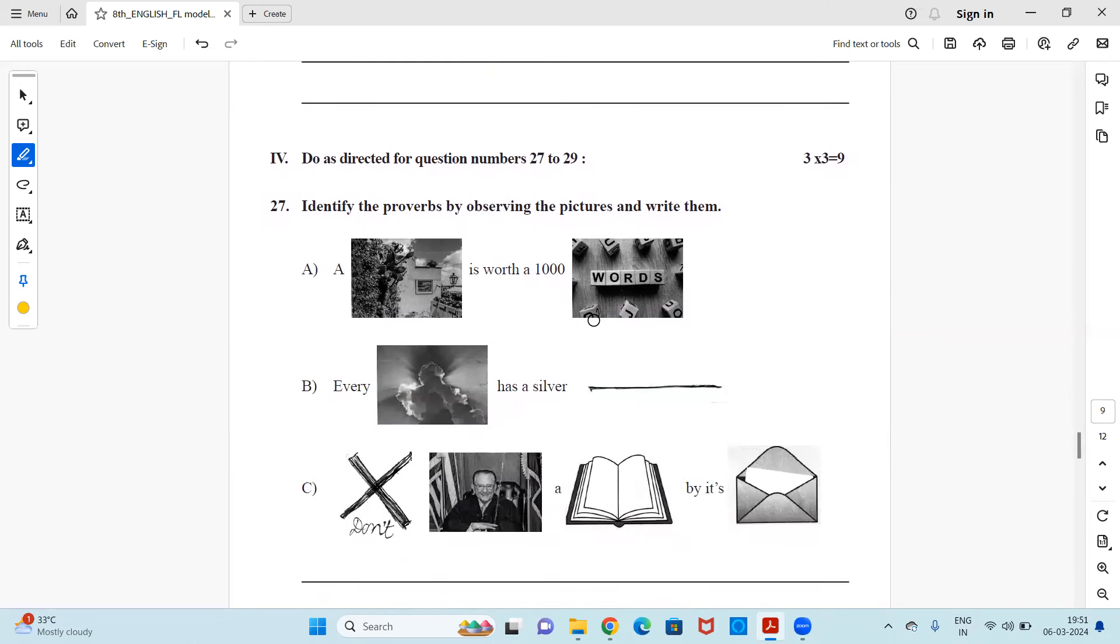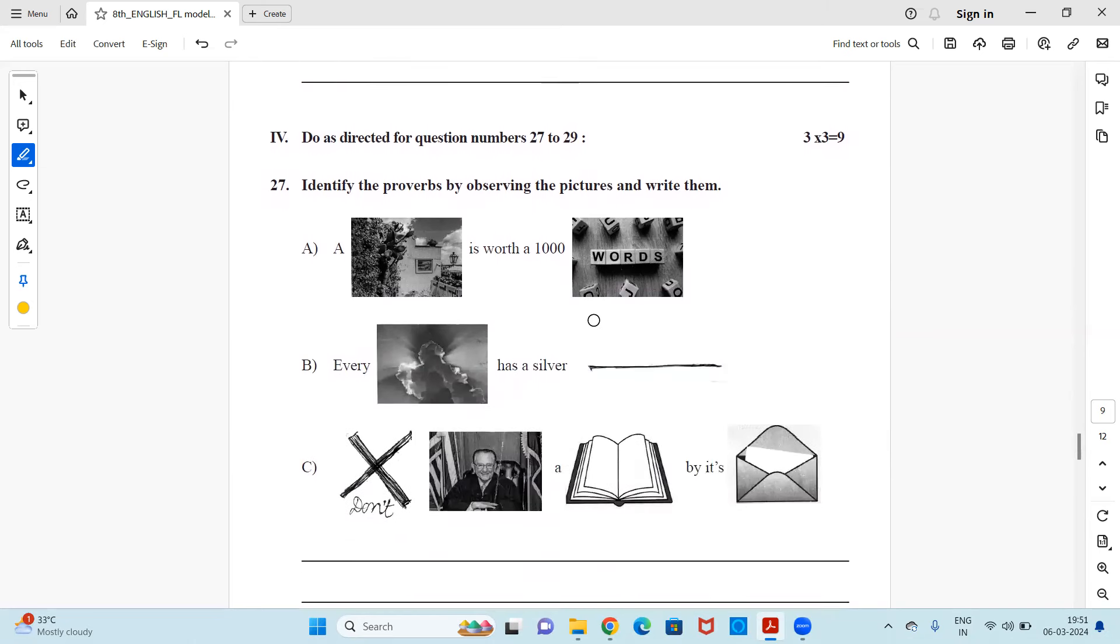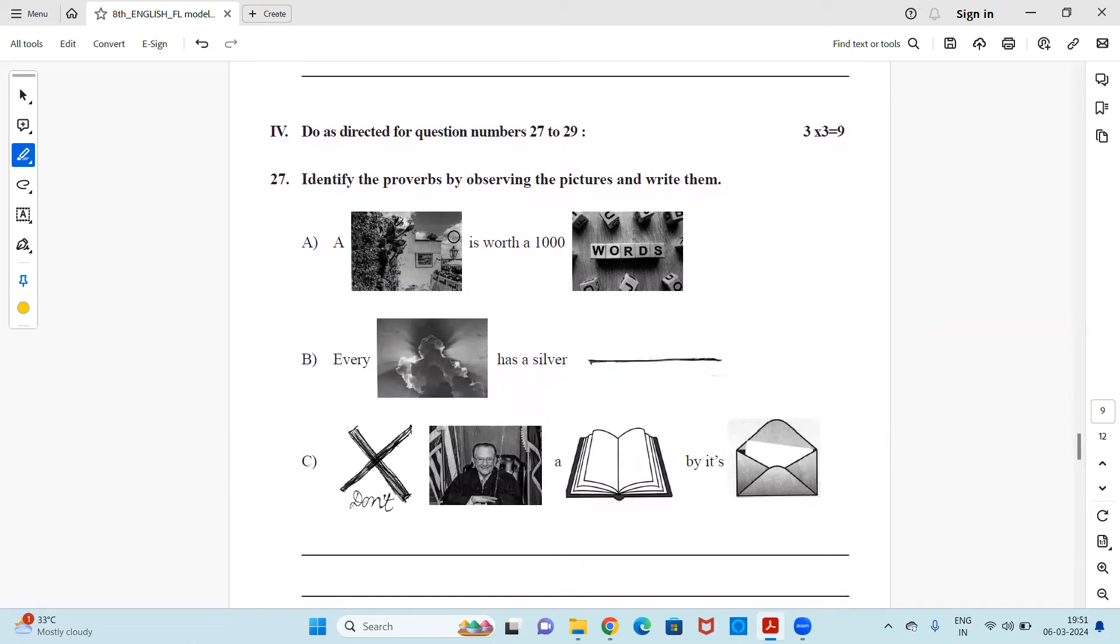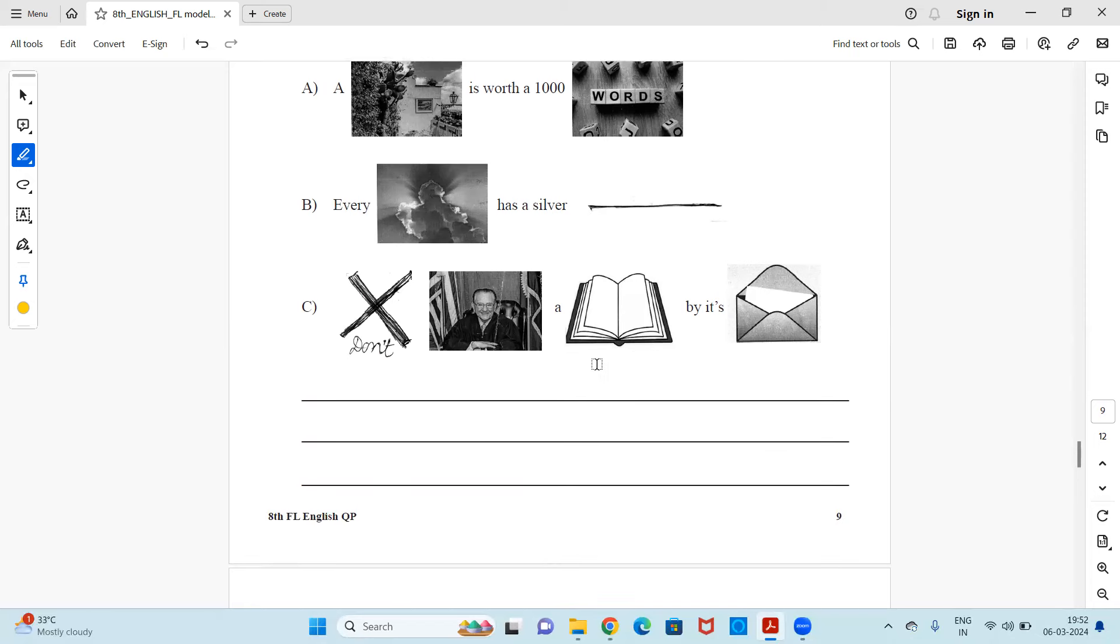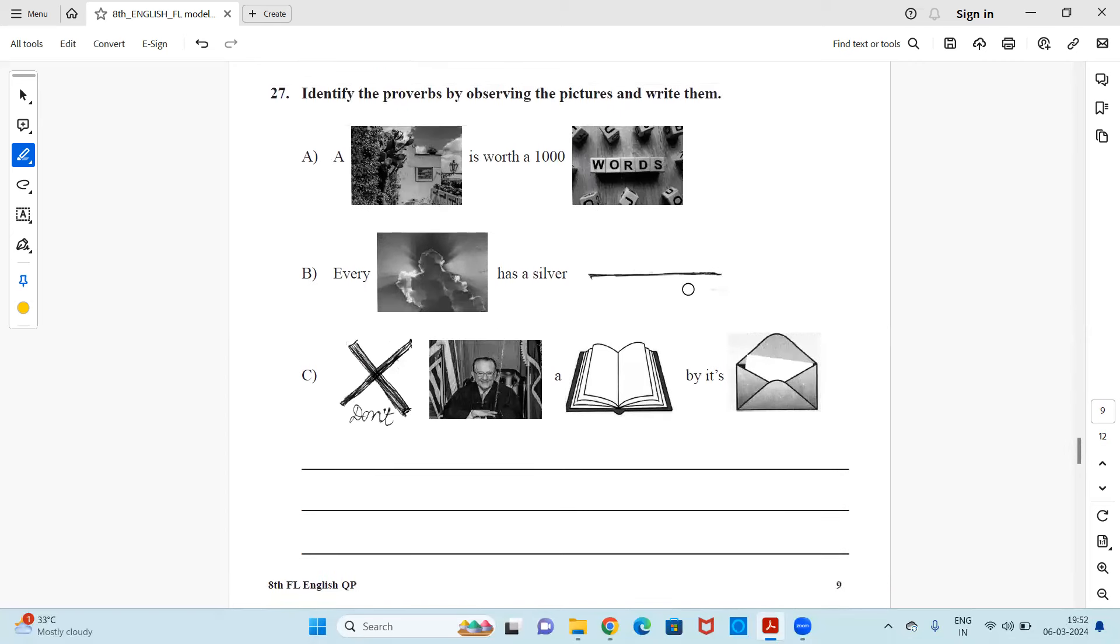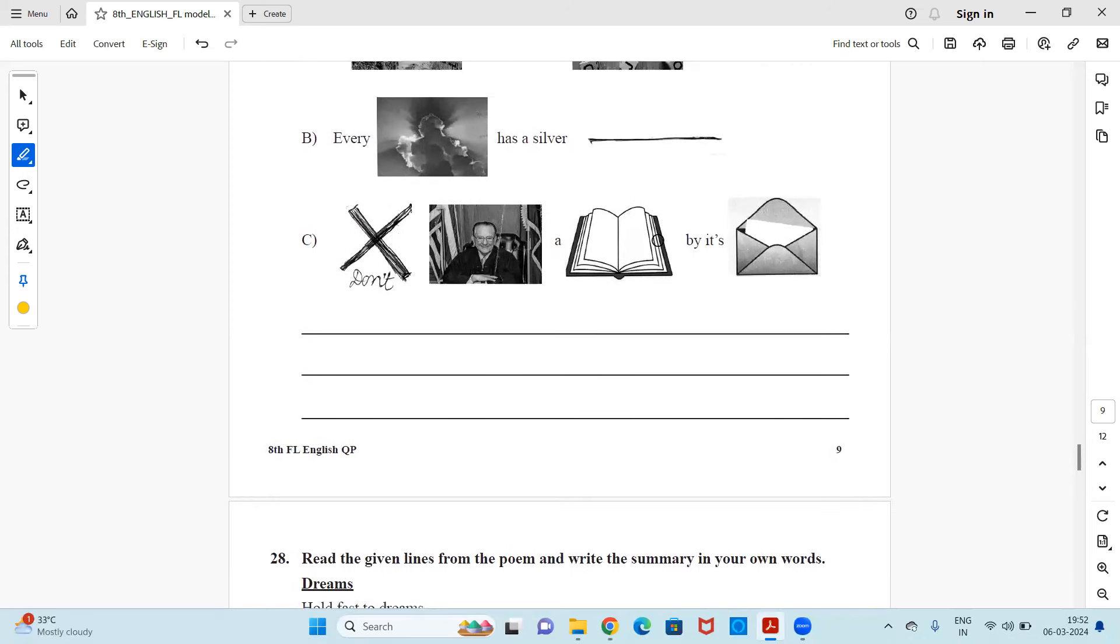Next again, do as directed. Three mark question. Identify the proverbs by observing the picture and write them. A dash is worth a thousand words. So you need to see the picture and which word would be there that so that it make a proper idiom or a proverb. Every dash has a silver dash. So just observe it and write it. Don't judge a book by its cover. The last one I have just done for you. Don't judge a book by its cover. Same way you need to do for all the two questions over here and write it.